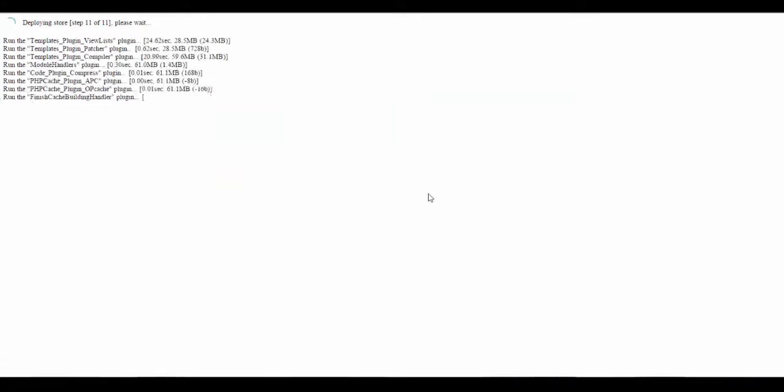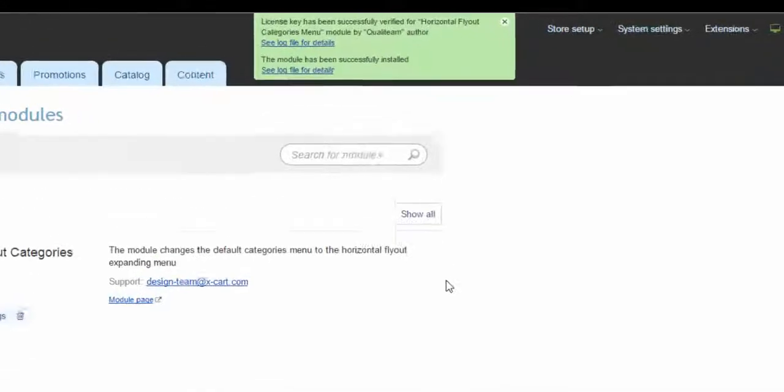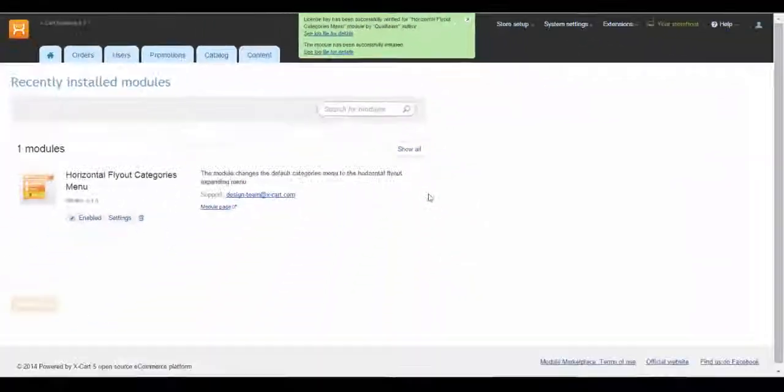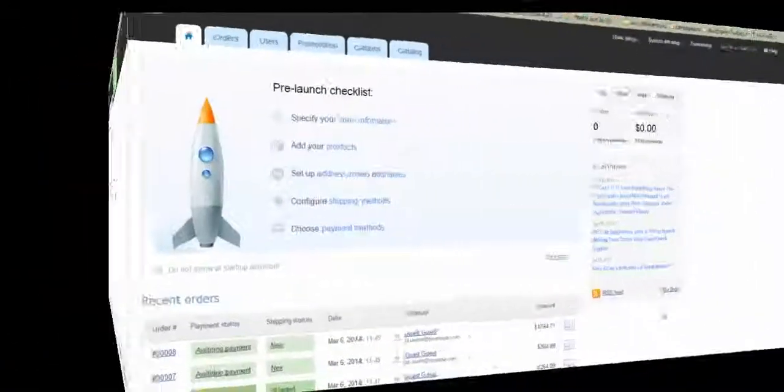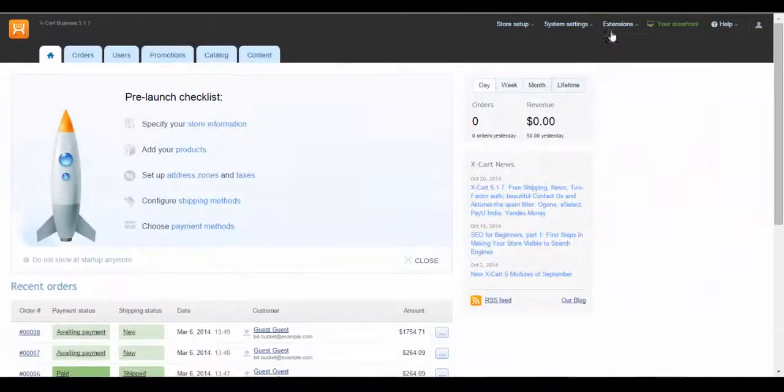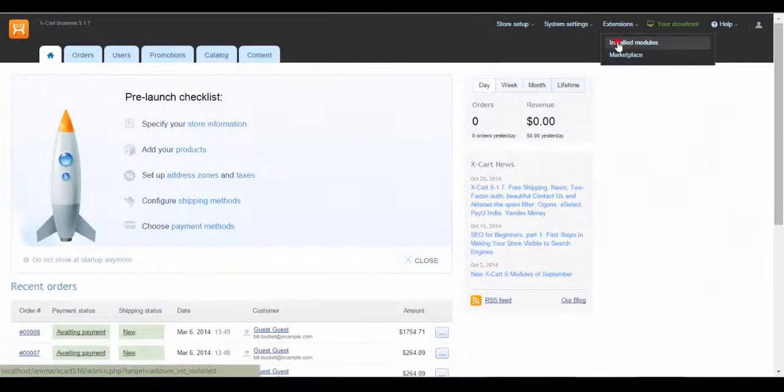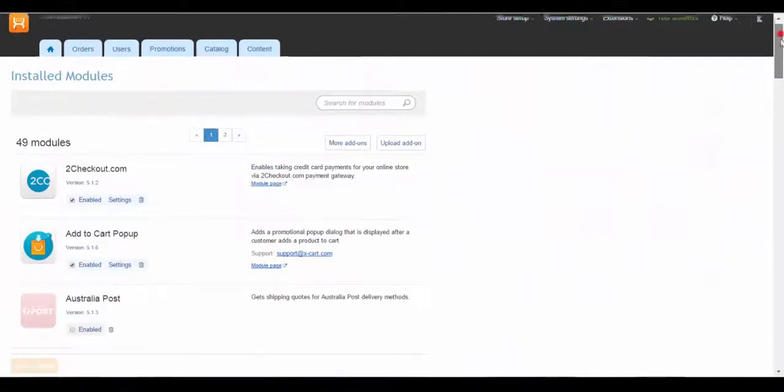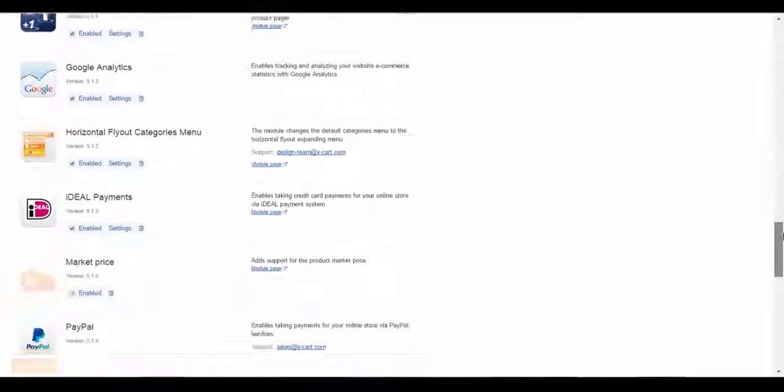Then you'll see a pop-up message confirming successful activation and installation of the module. Now the module is available for use and we can configure it in section Extensions installed modules.